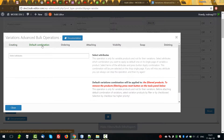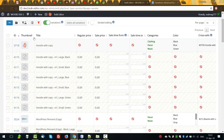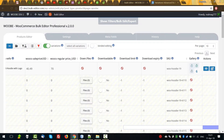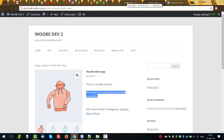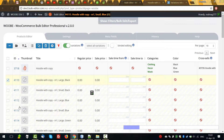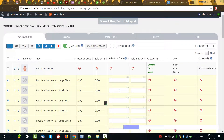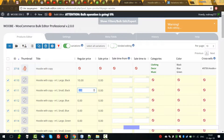Next: Default Combination. What does it mean, Default Combination? So now we see the product is currently out of stock — yes, sure — because there is no price here. So, let's firstly set some price for this variation.